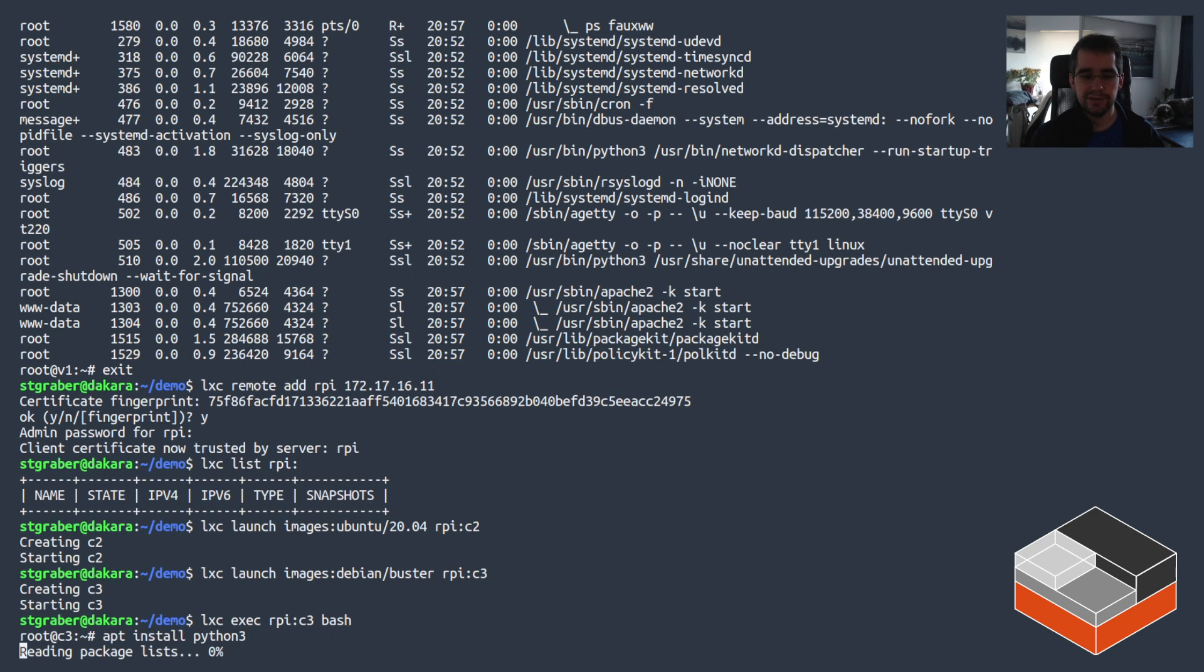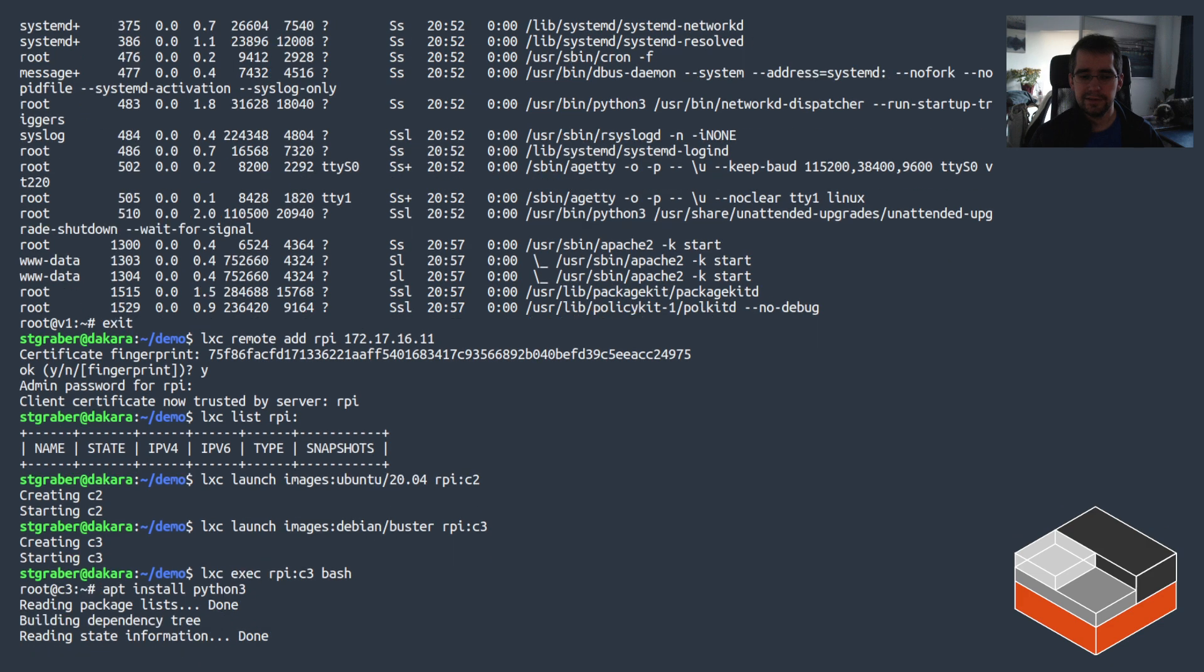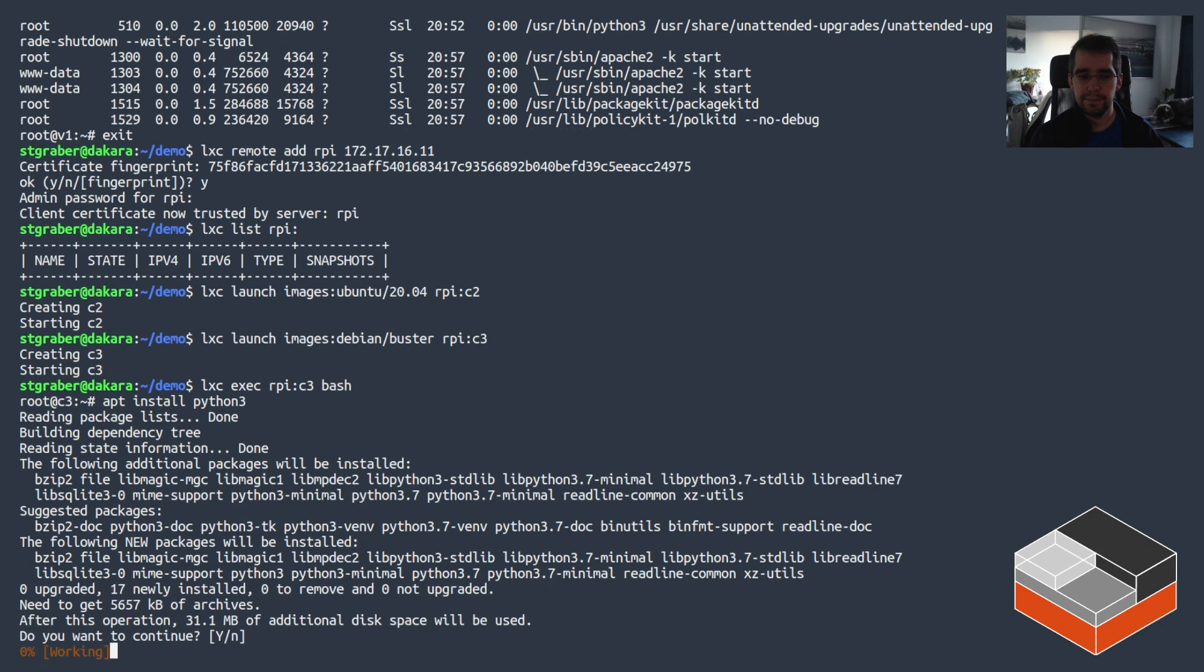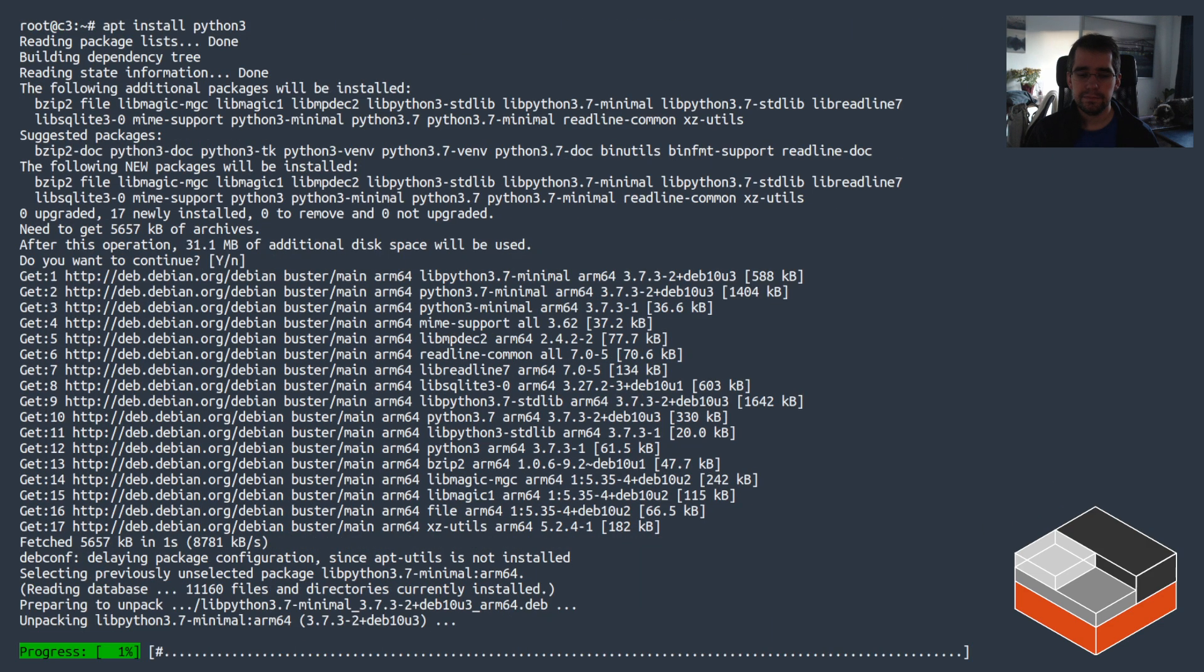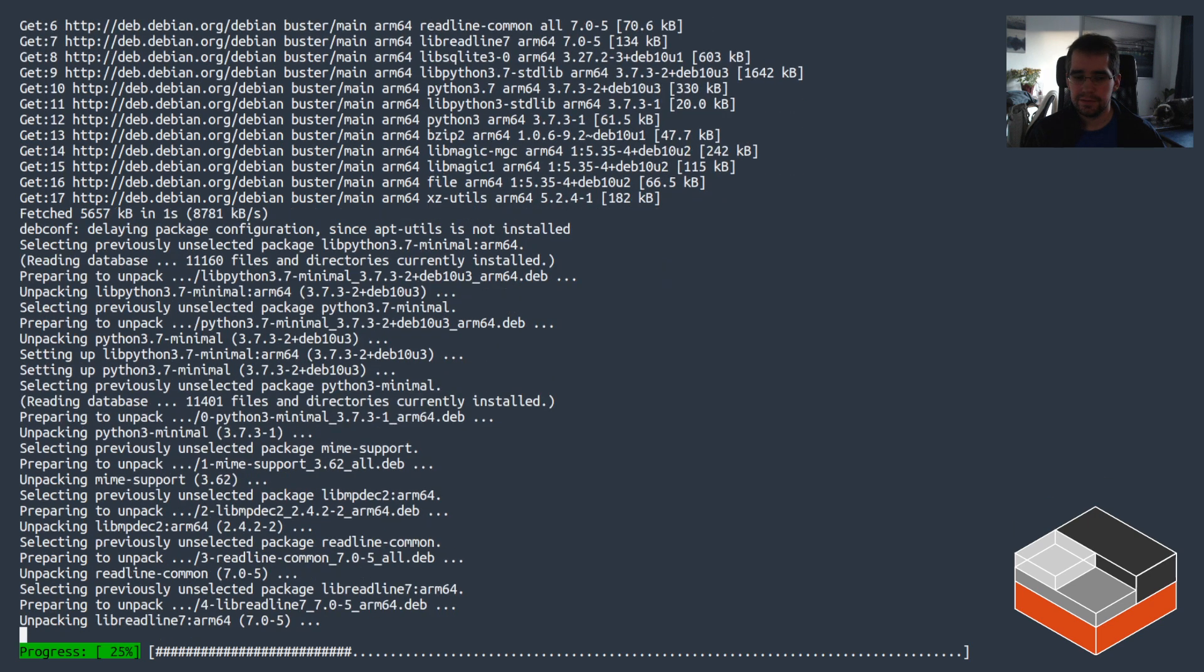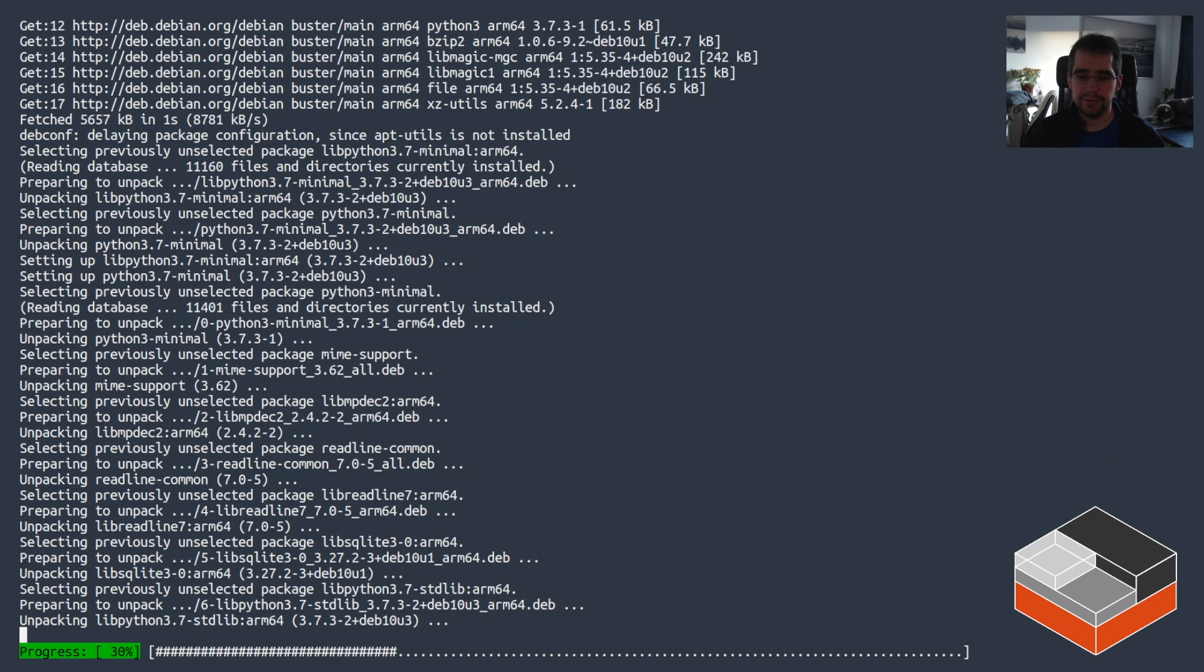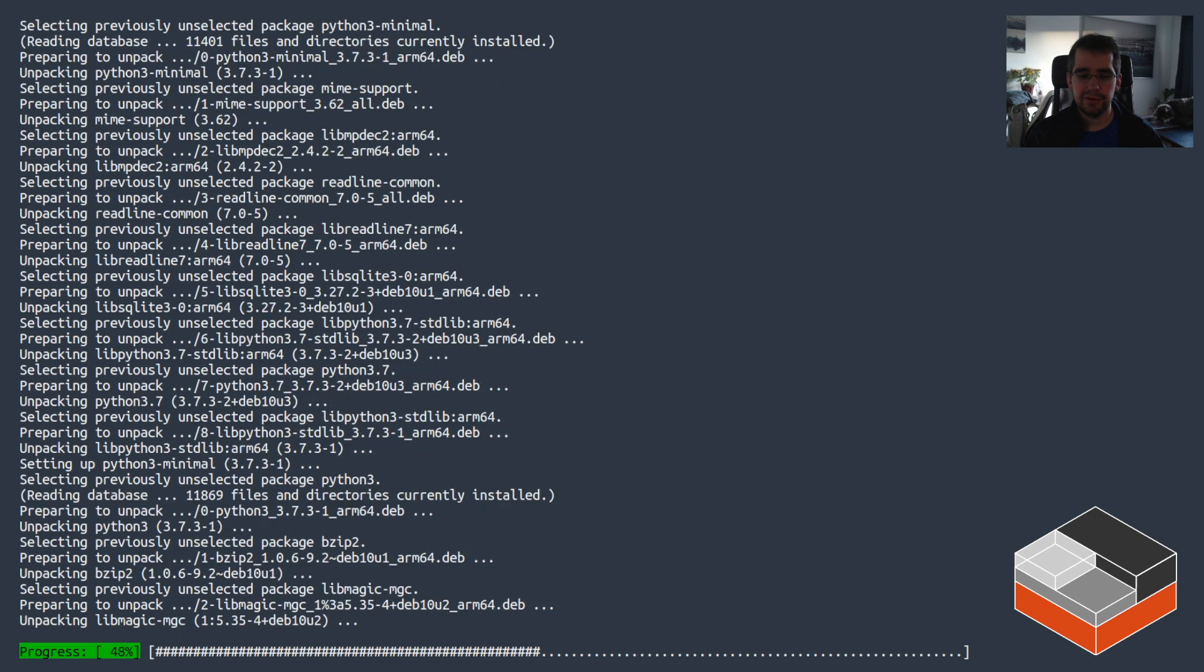So just go in the instance with lxc exec and then install python3. Give it a few seconds to install and then we'll be all set.